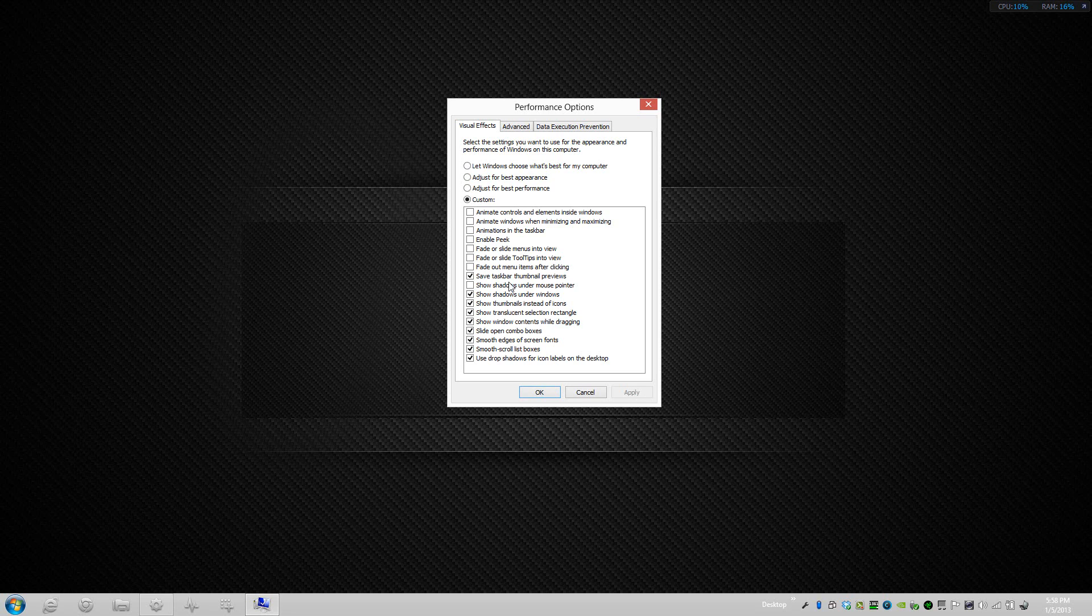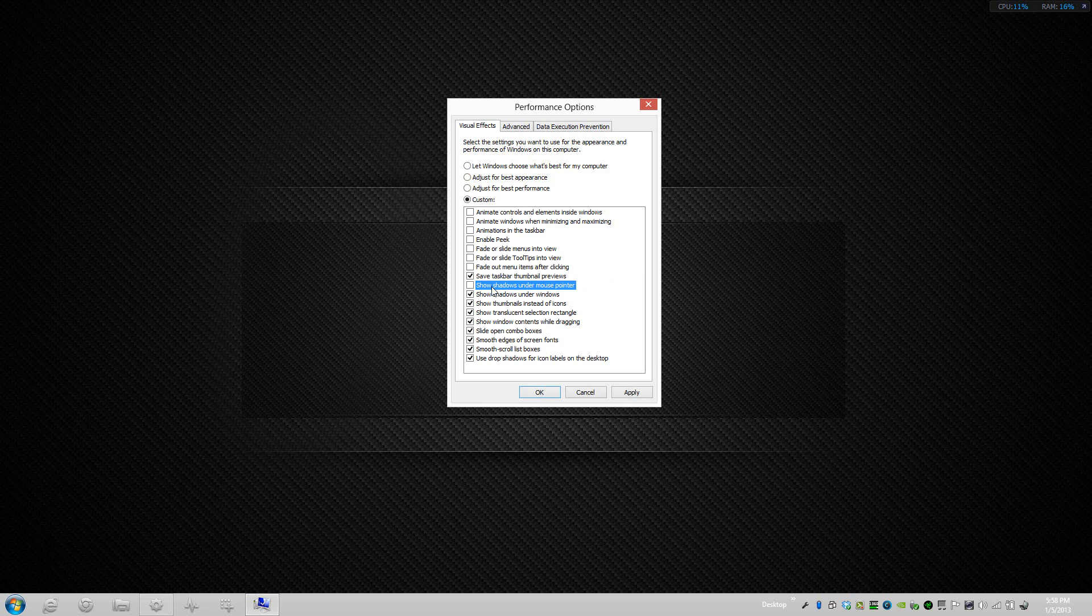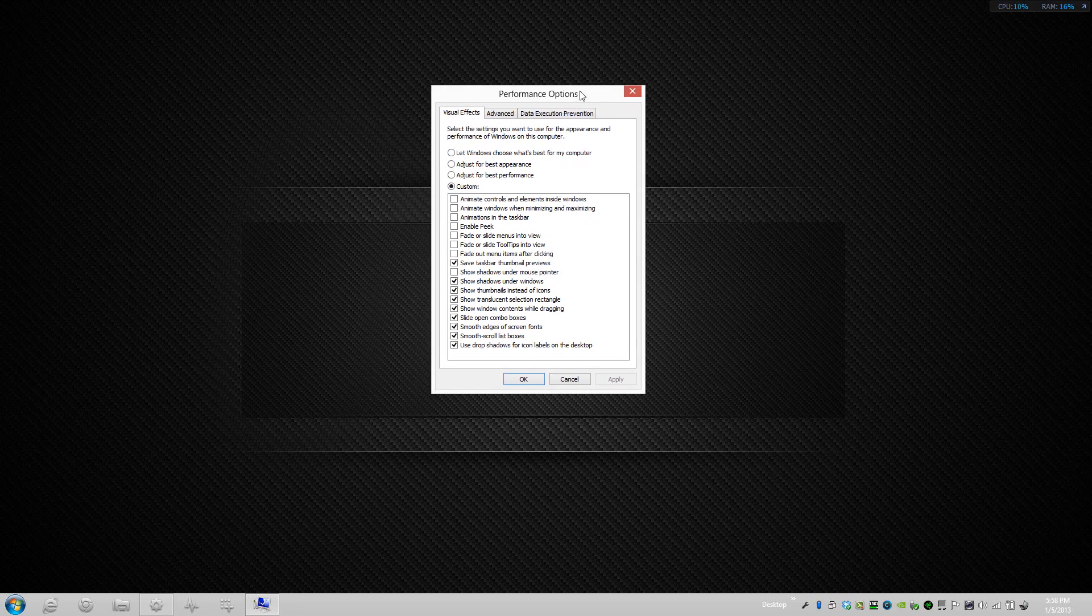Shadows underneath the mouse pointer, if you can see I don't have a shadow right here right now, but if I were to press that and press apply you can see now I do have a shadow. But I am going to uncheck that because it's unnecessary.